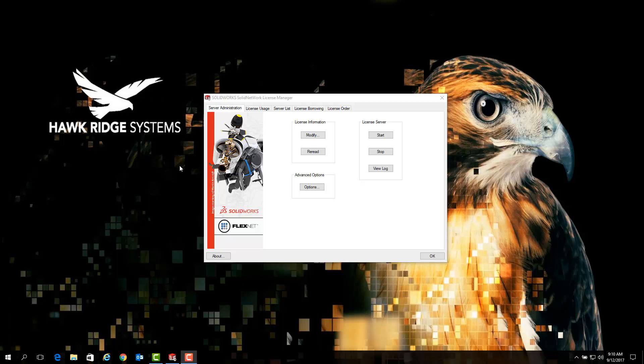This video is part of our technical support series and today we're going to be going over how to manually add port exceptions to the Windows firewall if you're having issues with connecting SOLIDWORKS client installations to your license server. These troubleshooting steps can be useful if you've recently moved your license server or are setting up your license server for the first time.